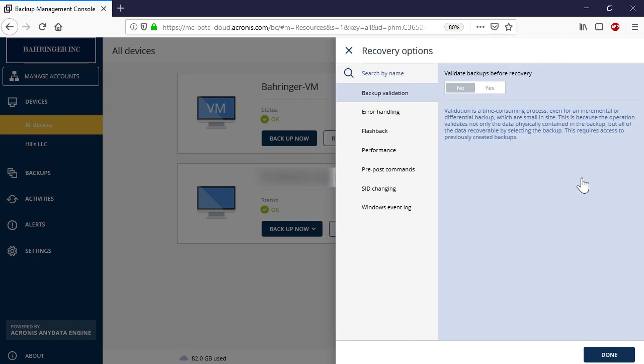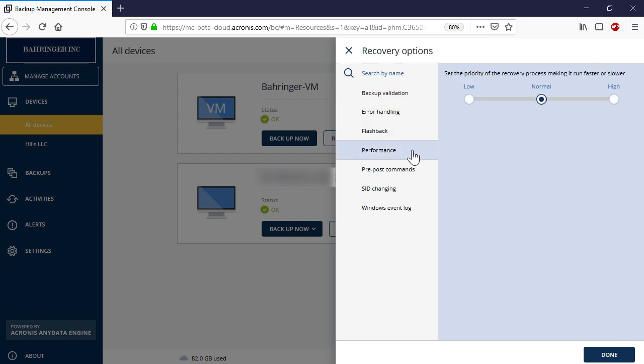For instance, you can validate the recovery point before initiating the recovery process to eliminate possible errors. Alternatively, you can speed up the recovery by selecting the High Priority of Recovery Process.